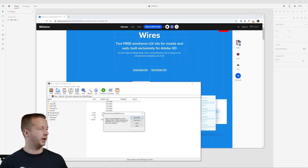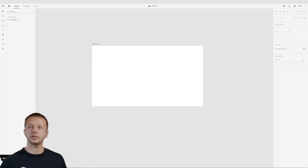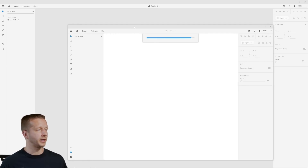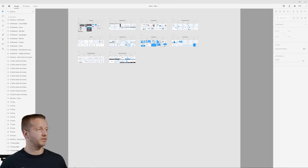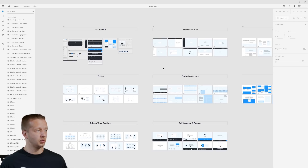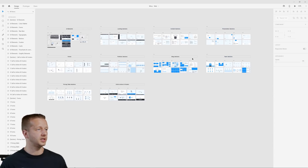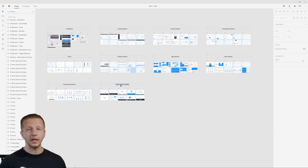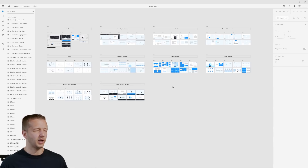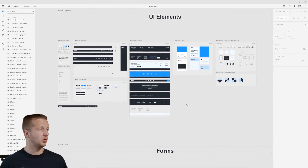When I double-click it, it opens like a zip file. I'll drag it to my desktop and double-click it, and that will open the actual wireframe we're going to use and refer to while we design. You can see it's separated into UI elements, landing sections, content sections, presentation, team sections, blog sections, portfolio, forms, pricing tables, and call to action. Not all of them are going to have the same things, but ui8.net probably has a lot of these types of things you can use for wireframing and high-fidelity mockups.